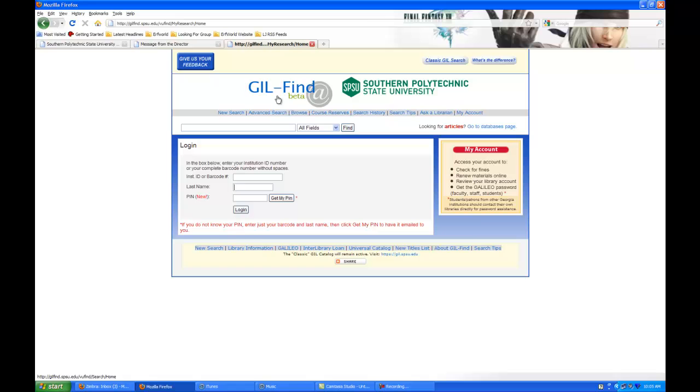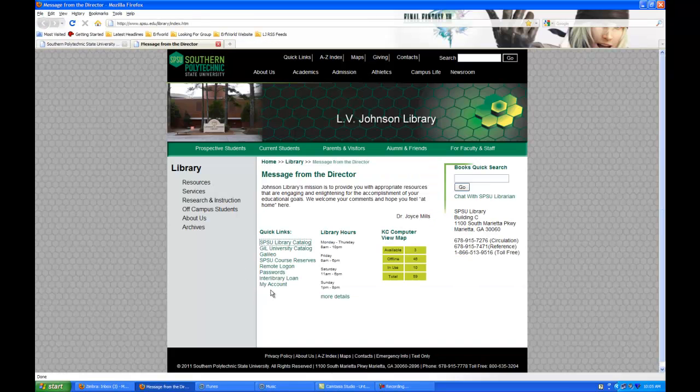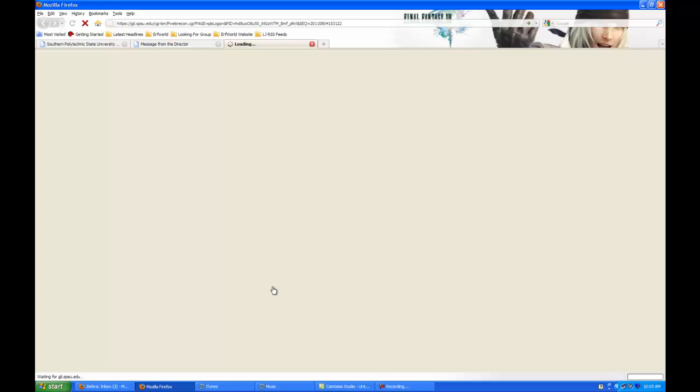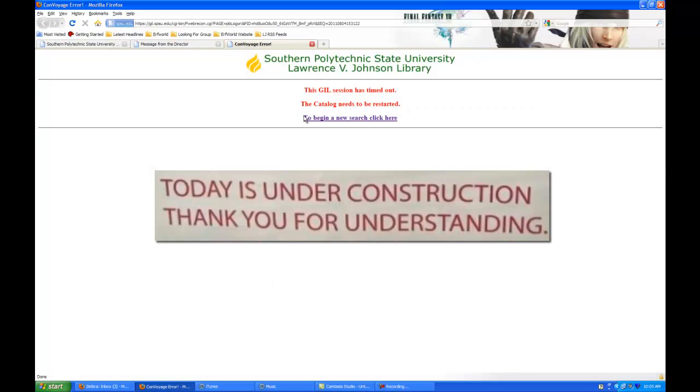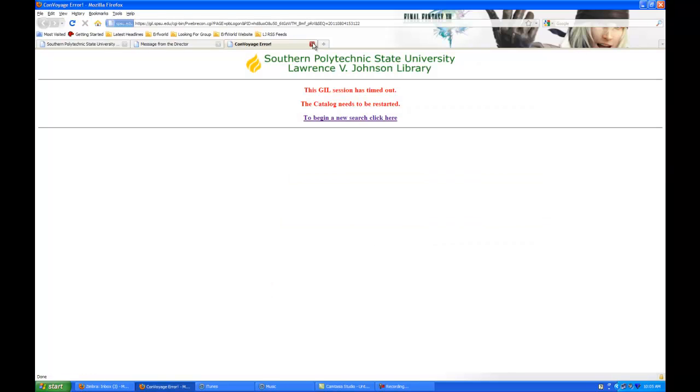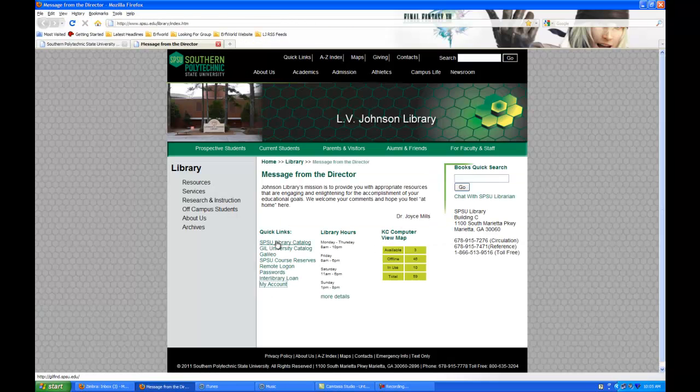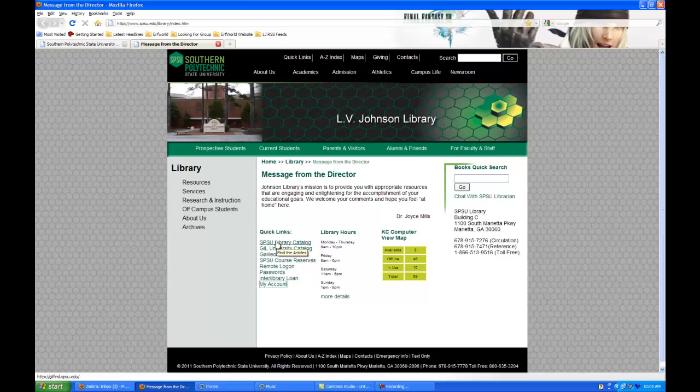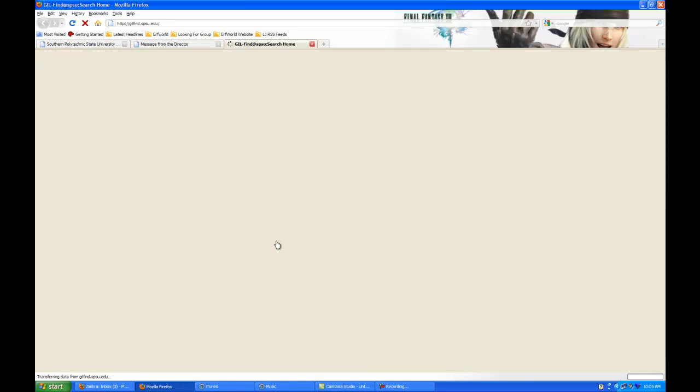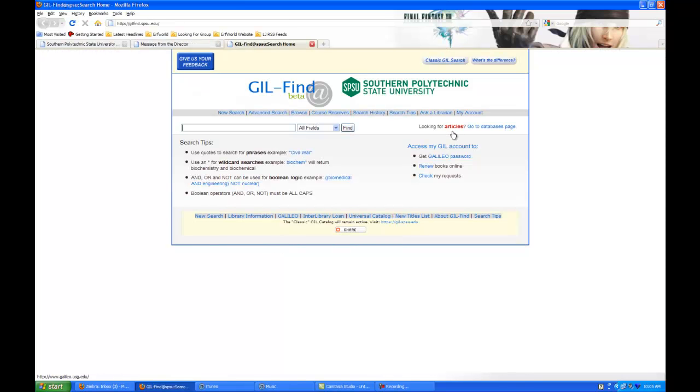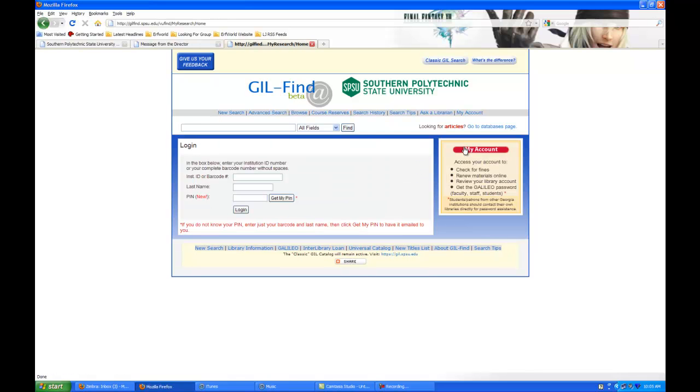The other way to get into this login screen, if the link isn't working like it's not now, is to go to SPSU Library Catalog and then click on Access my GIL account. And there you go.